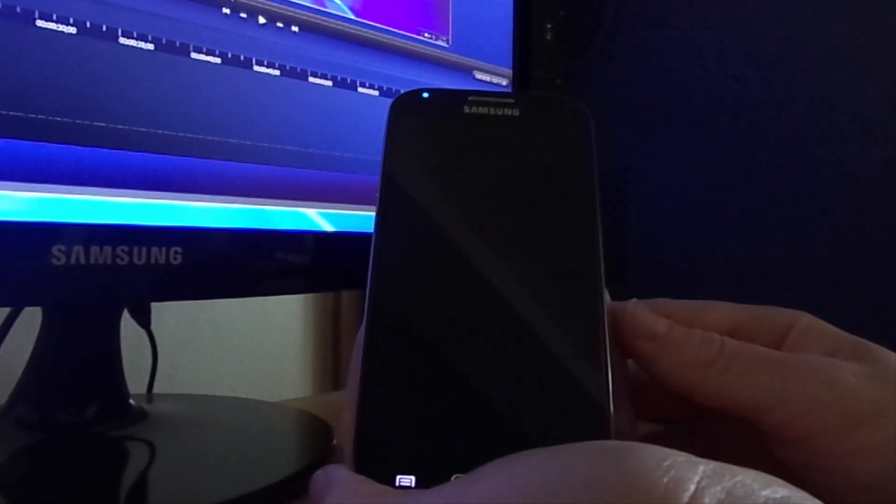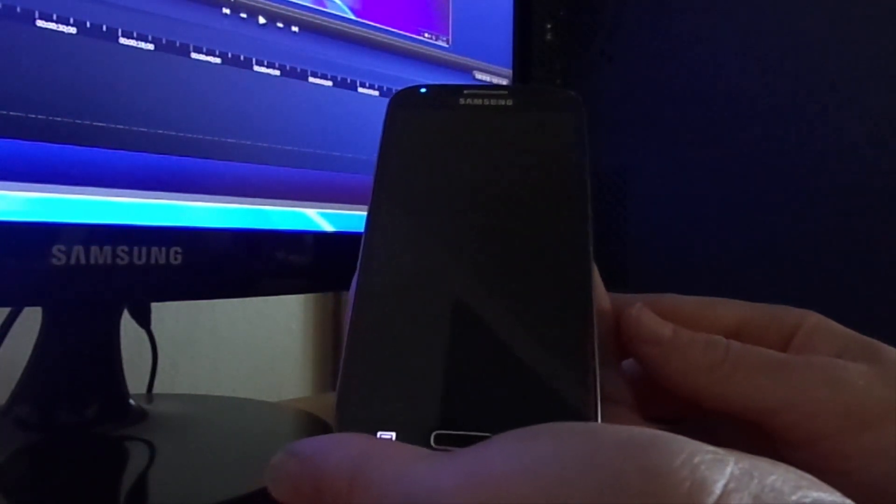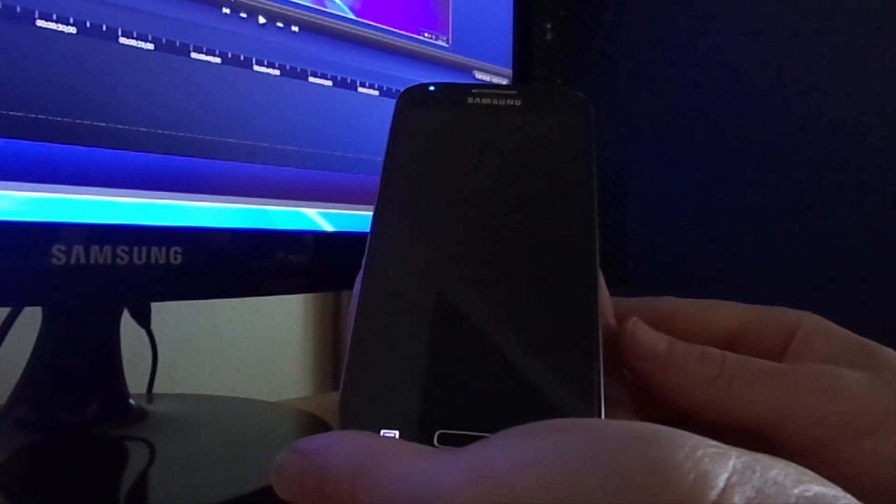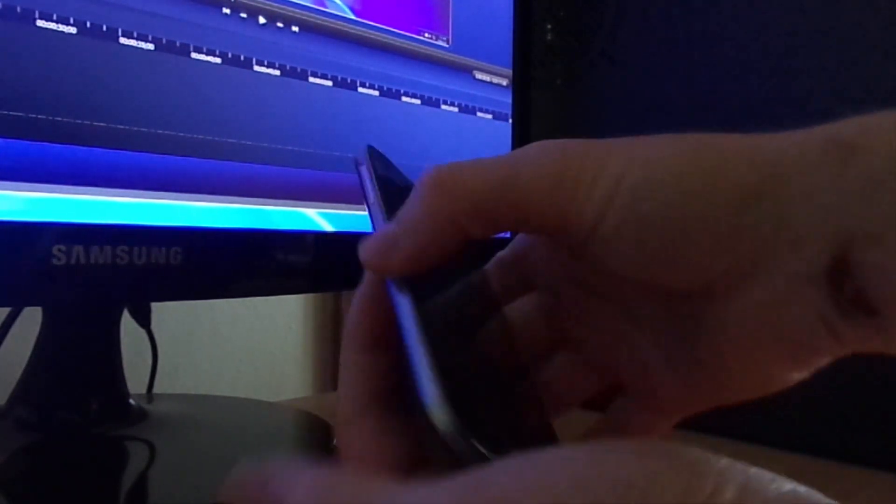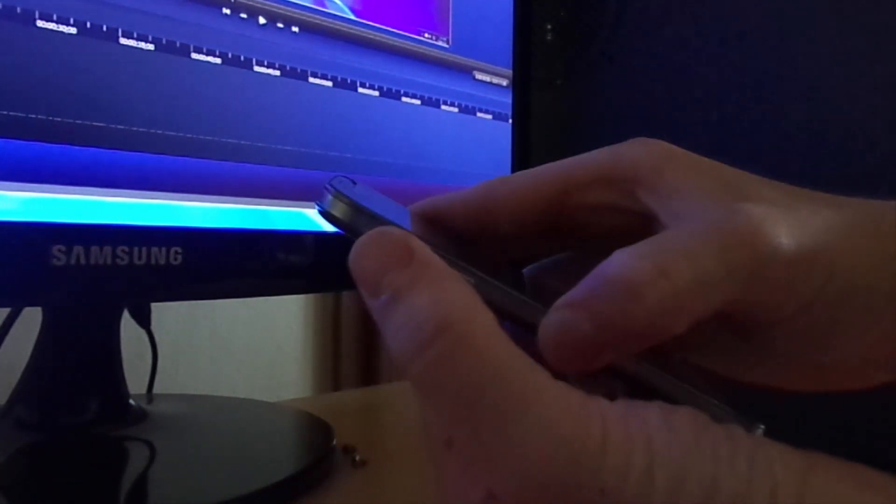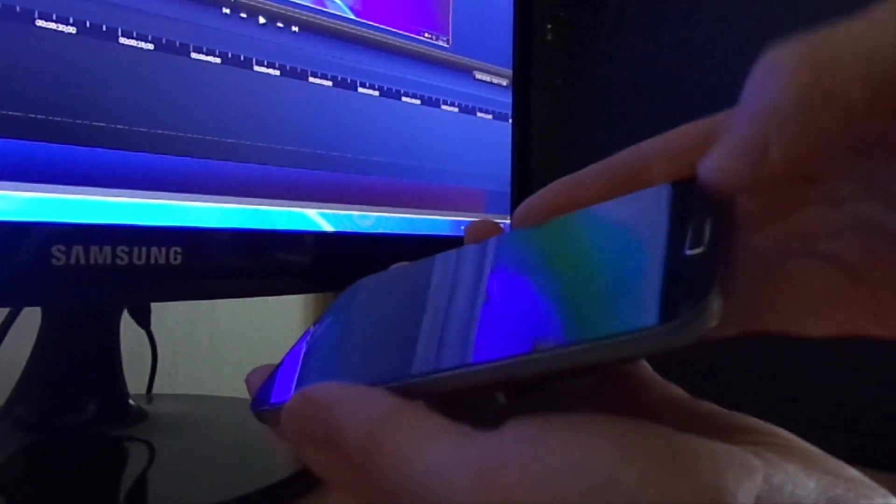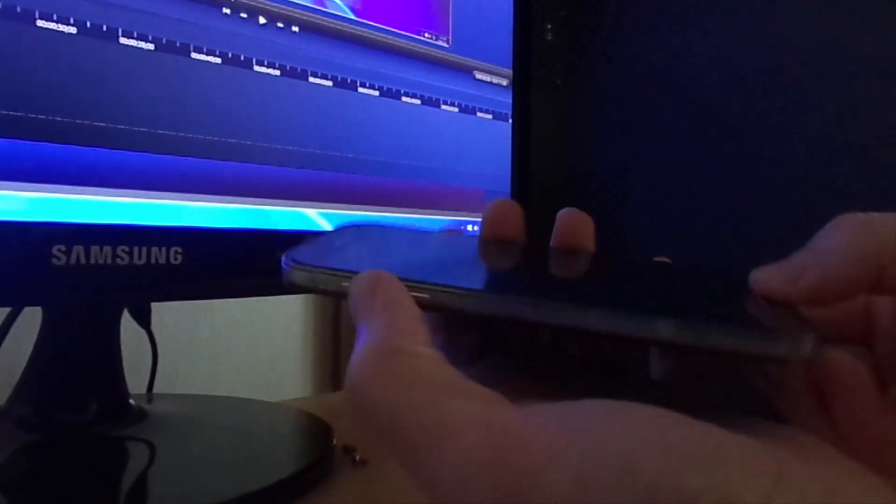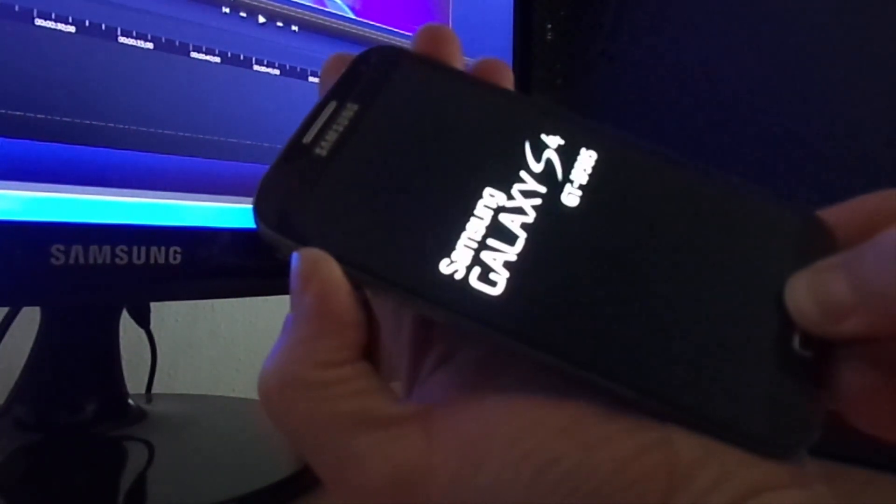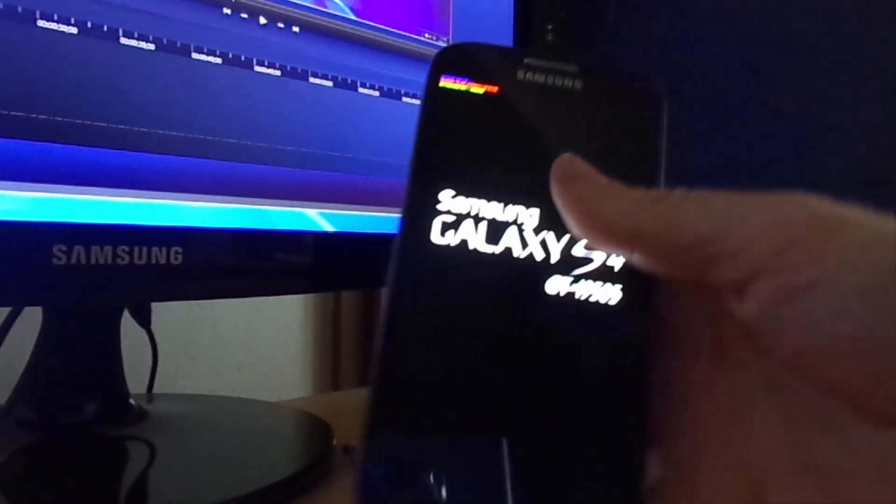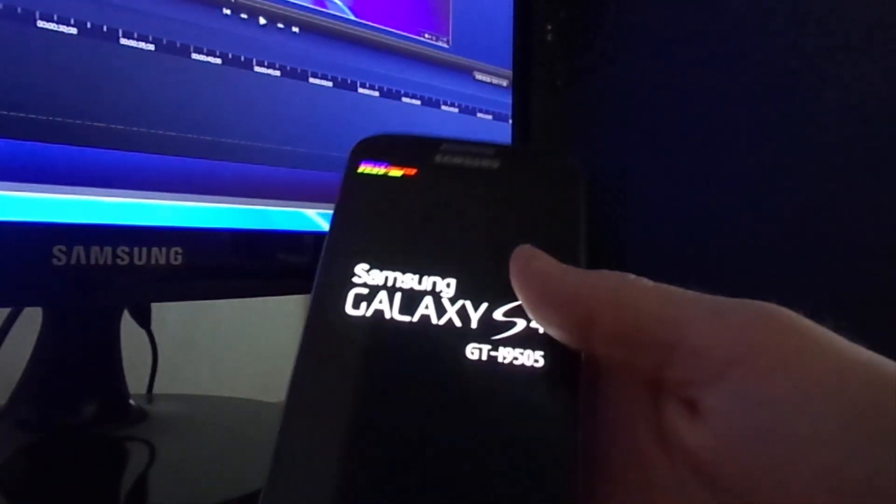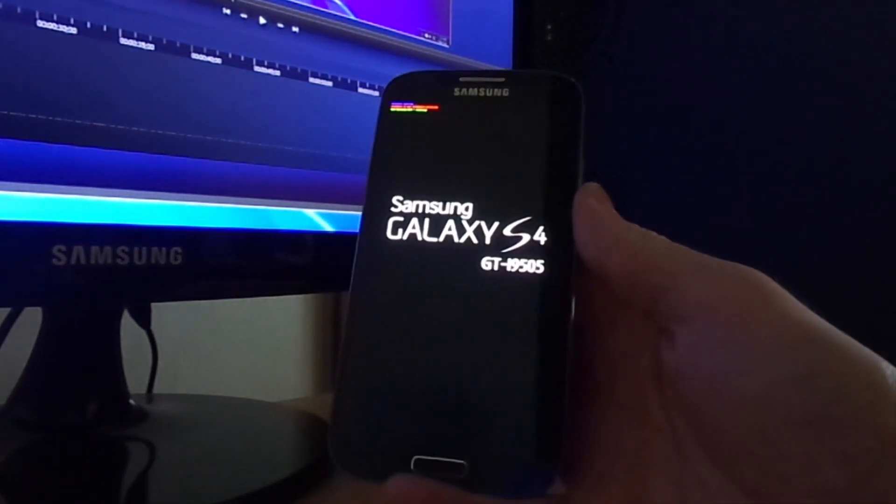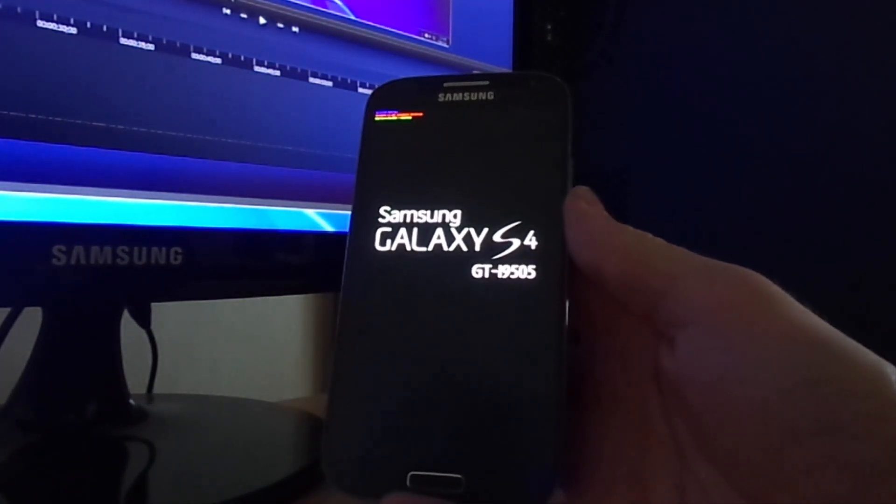You need to hold on the volume up, power button and home button at the same time. And when the Samsung logo appears, you have to remove your fingers from the power button. Just hold for about seven to eight seconds, remove your fingers and wait until it goes to recovery mode.